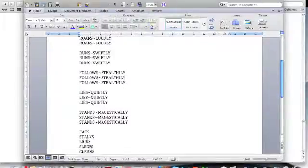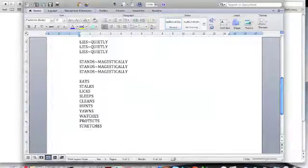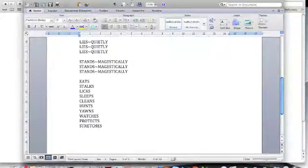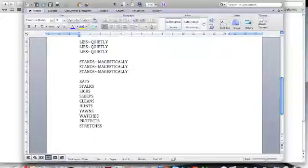And then further down in your word document, you'll just have a list of verbs that we didn't use adverbs with, that you can just write the once.